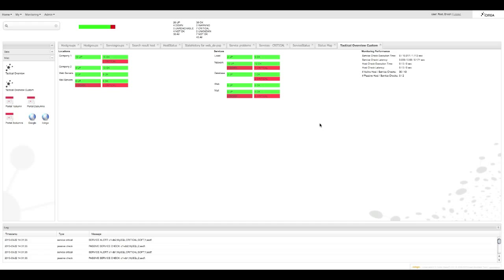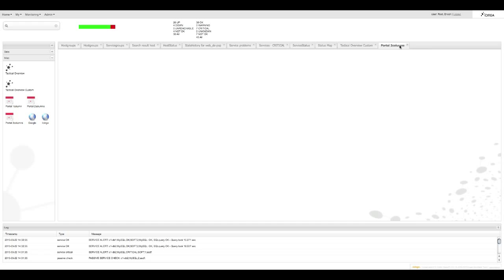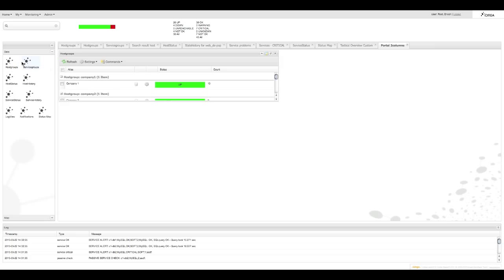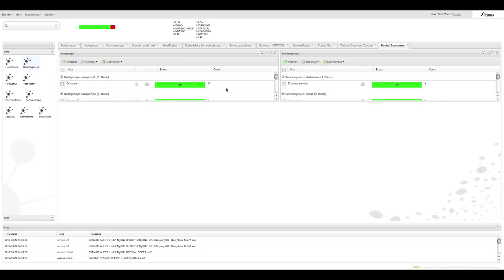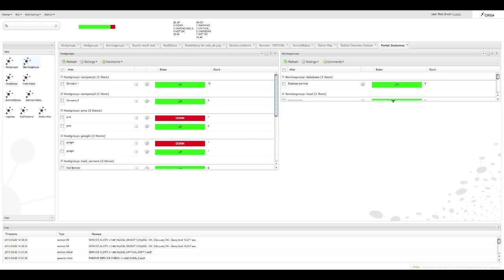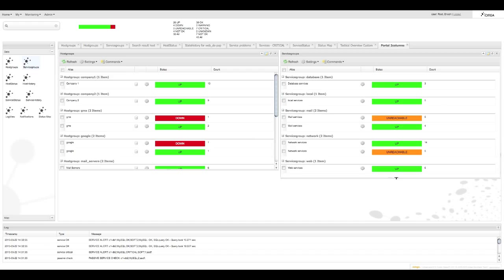And for those times you need to keep track of two issues at once we have the portal two columns view where you can pull two views beside one another. And they resize quite nicely as well. Once again they remain persistent when you return.